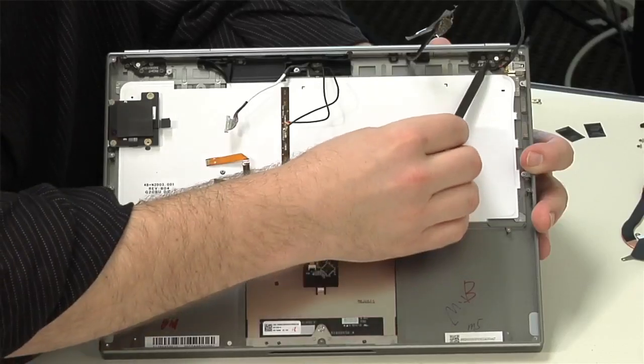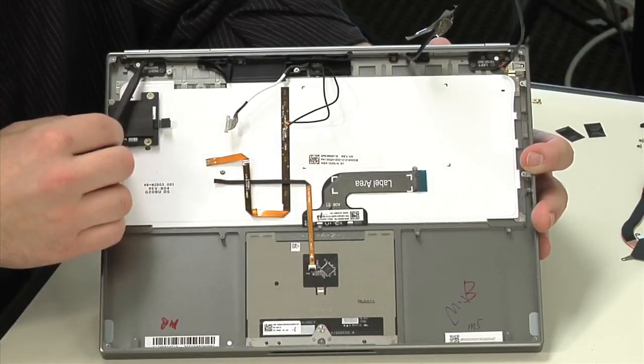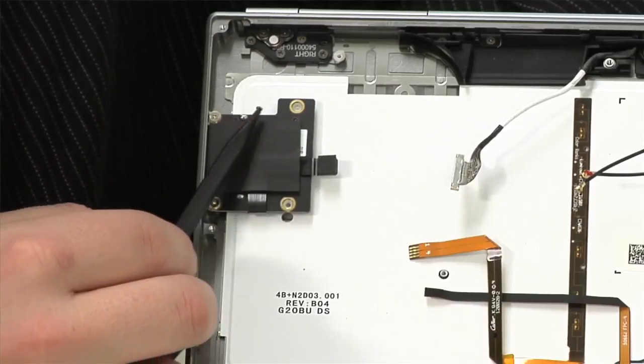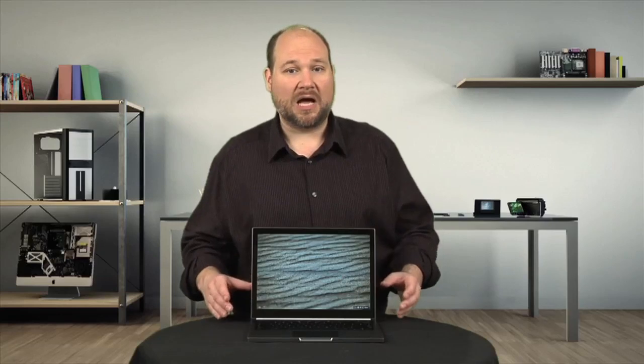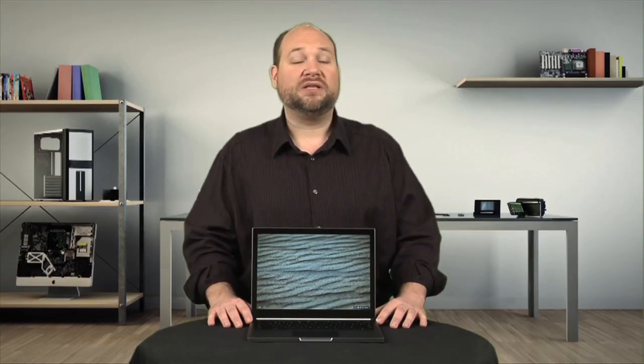If you wanted to separate the lid and screen from the case, you could by removing these screws. Likewise, the SD card reader and SIM card slot, if your machine has one—this machine doesn't—can easily be removed. As there isn't really anything special for me to show you by removing these parts, I'm going to leave them in place.